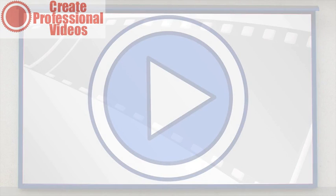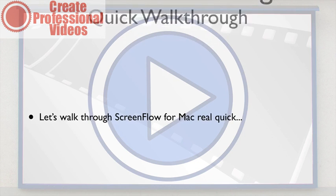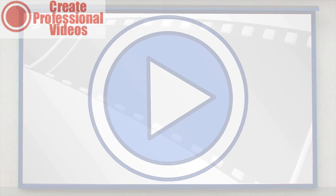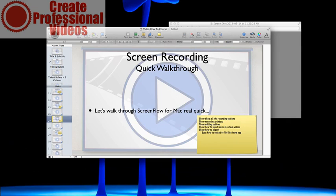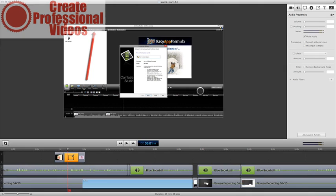All right, so now let's take a look at ScreenFlow for Mac. Let me get out of my presentation here and I'll switch over to ScreenFlow and we're going to have two different windows. The first window is going to be the edit window, which you can see right here. I'll get to what all this down here means in just a second.